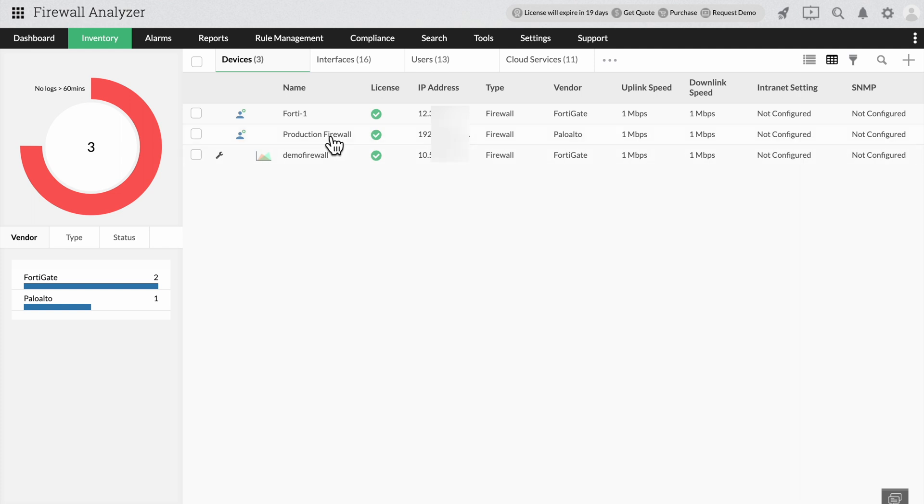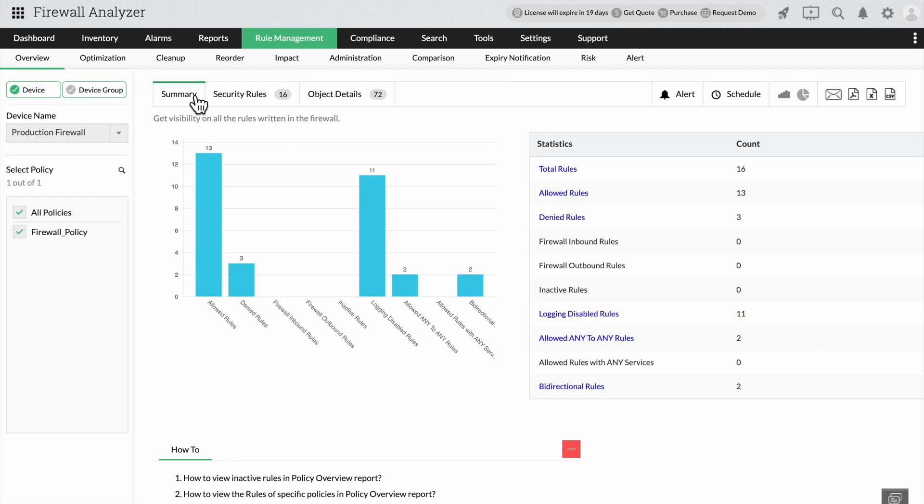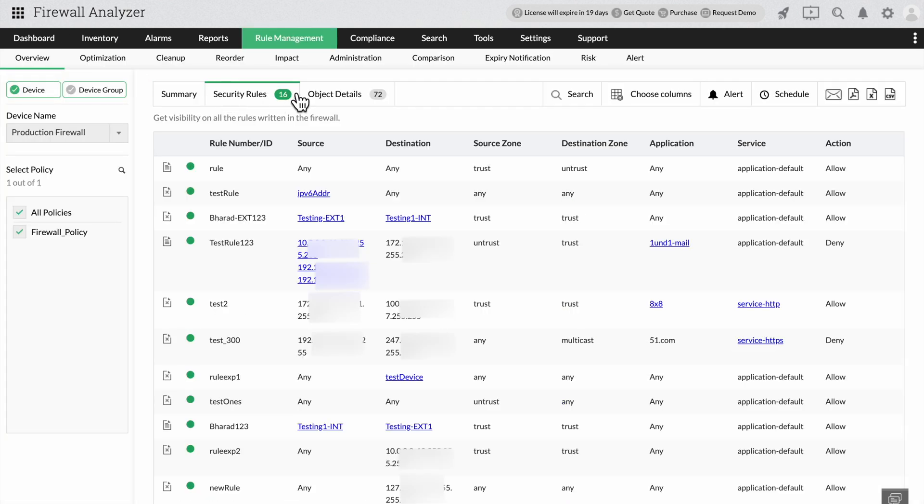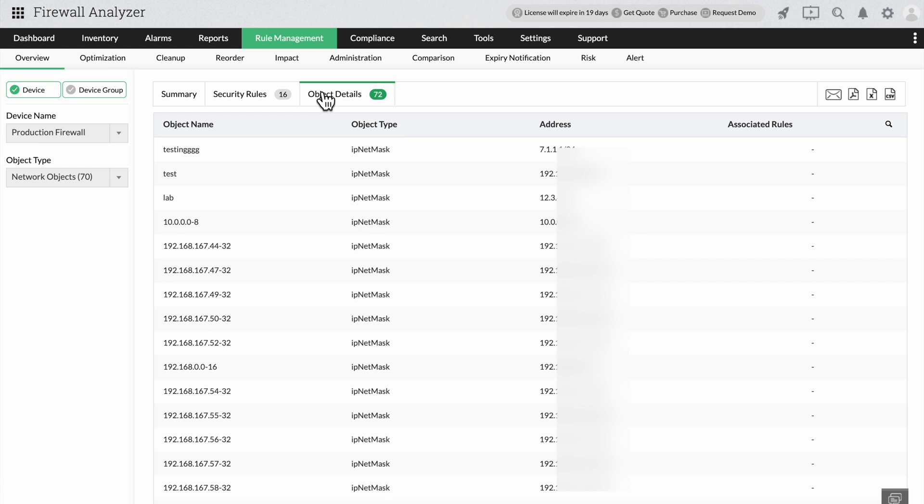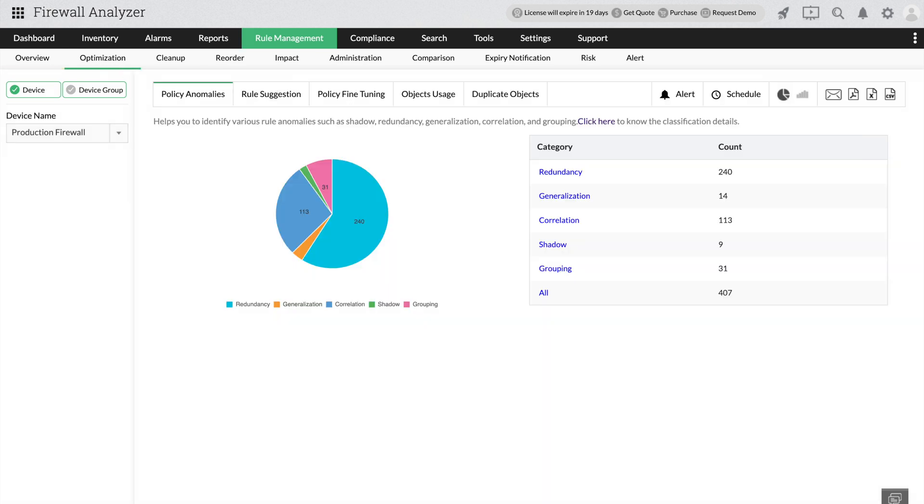Once the firewall has been set up, you can see the rules listed on the snapshot page along with the policy anomalies, unused rules and more.